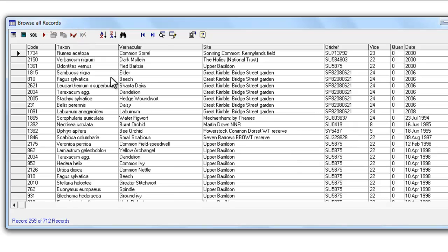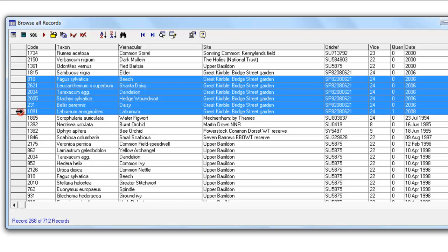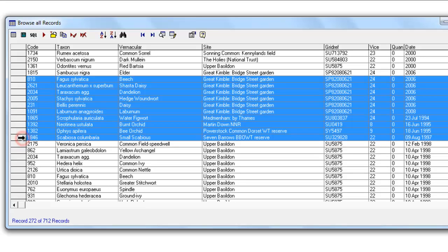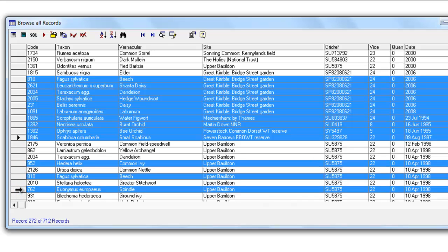As well as selecting all the records in one go, you can select them individually by clicking on the grey rectangle on the left-hand side of the browse list. So if we click here, that selects just that one record. You can then go a little bit further down, press the Shift key and click the grey rectangle again and it will highlight a whole block of records. You can also press the Ctrl key and click the left-hand grey box to pick up individual records to add to your selection. So you have complete control over which of those records are actually selected.